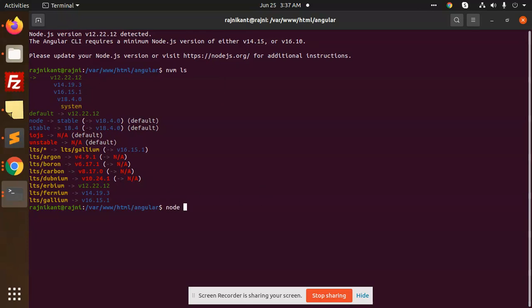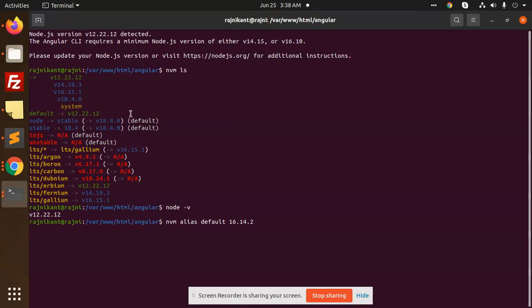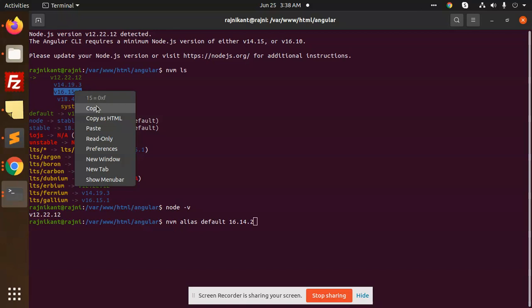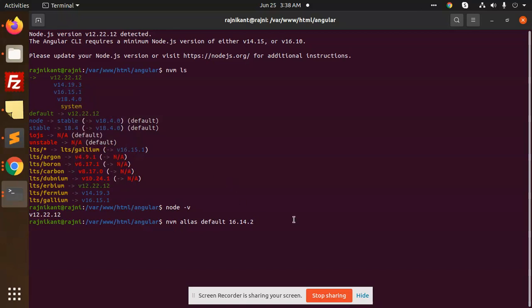If I go to check this one, node minus V, it's currently this one. So I want to set it to the latest version of the node. So I want to type this one. Okay, so I need to use my node would be the 16, right? So current version 16 is this one. You can also use this node version.